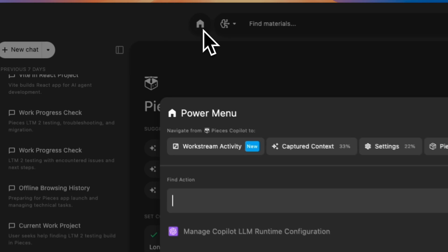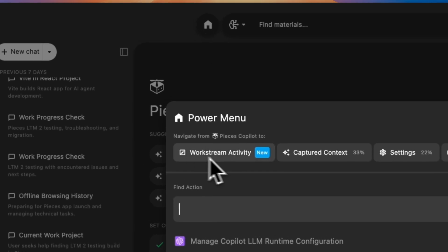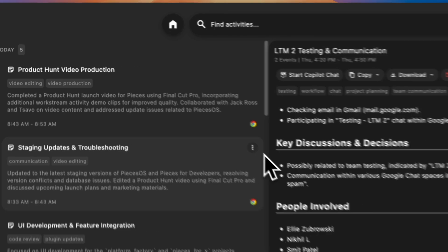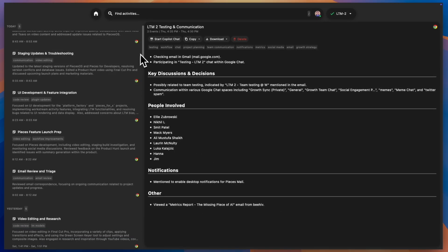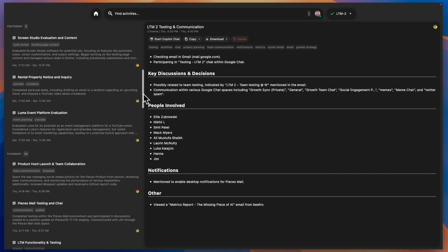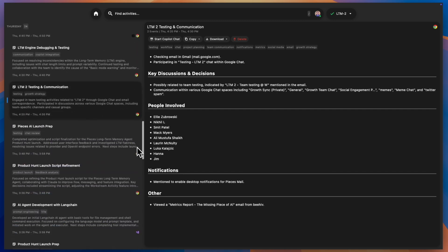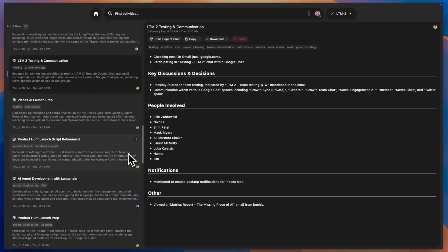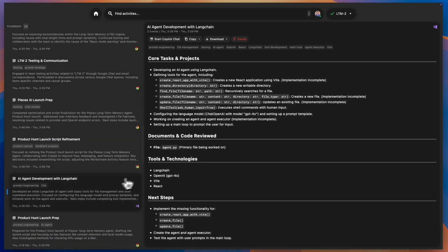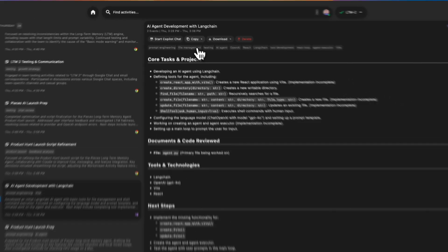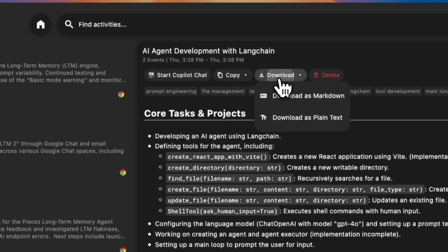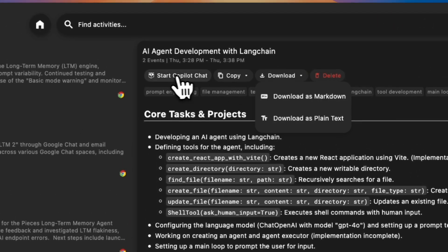We're also thrilled to announce our brand new Workstream Activity feature. Now Pieces automatically captures all of your work events, creating a continuous record of everything you've worked on. Every 10 minutes, these events roll up to comprehensive summaries about the work you've been doing, that can be downloaded or copied with a click.